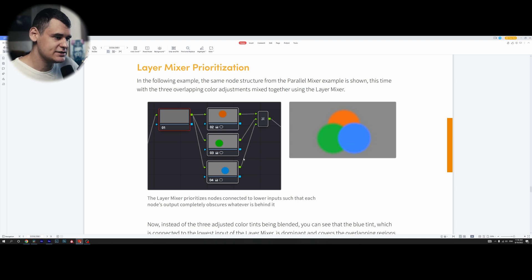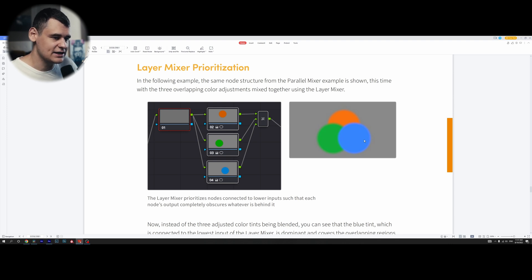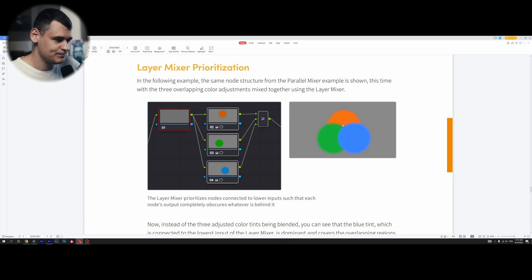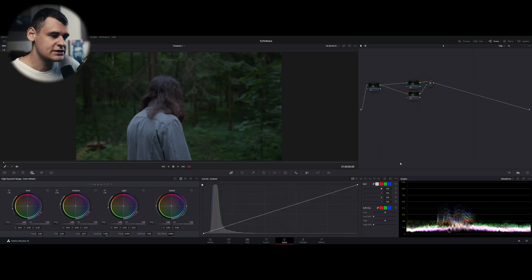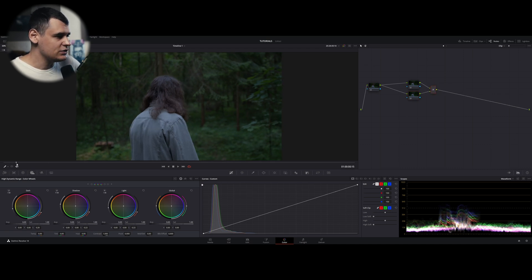This picture is completely different from the previous one. With layer nodes, the lower the node, the more important it is — it is going to be laid on top of the previous one. So the bottom node is laid on top of all others. They are not mixed; the bottom color is dominant and will appear on top of all the other colors. This is a completely different effect compared to the parallel node.